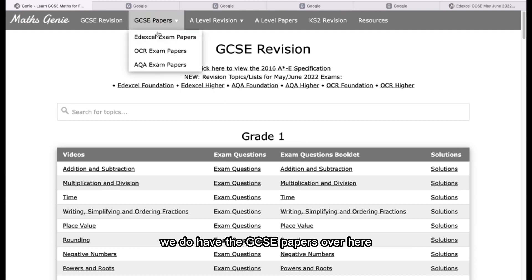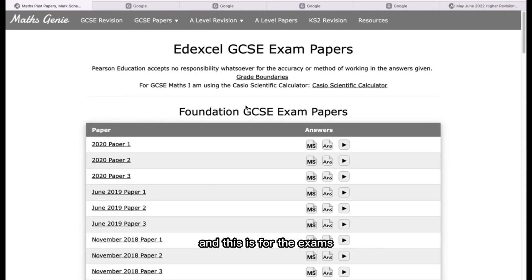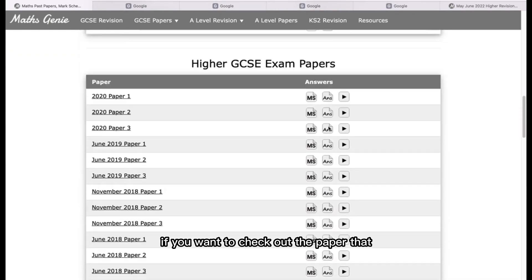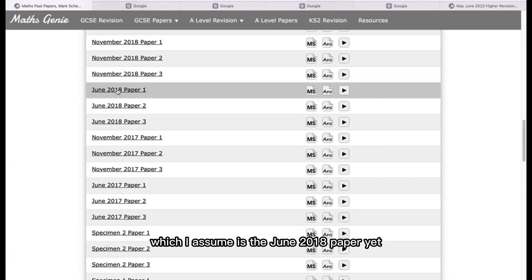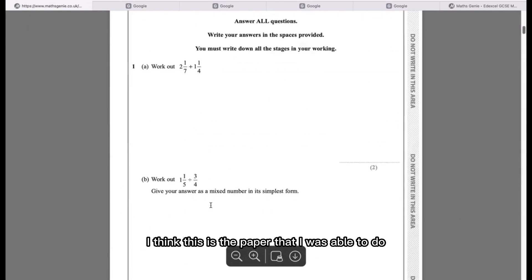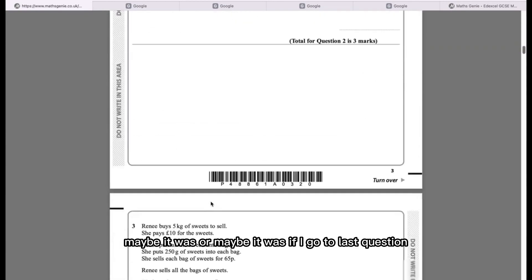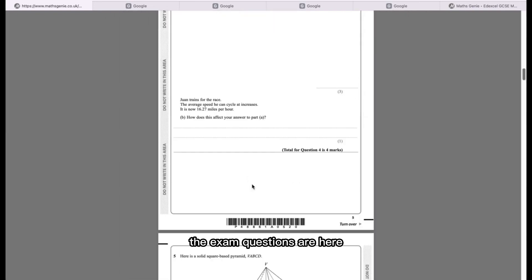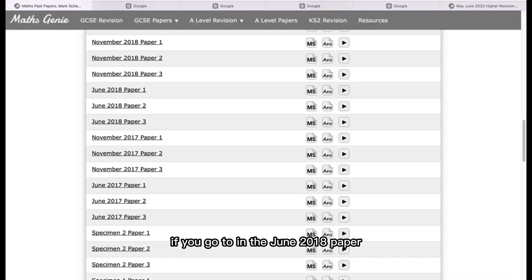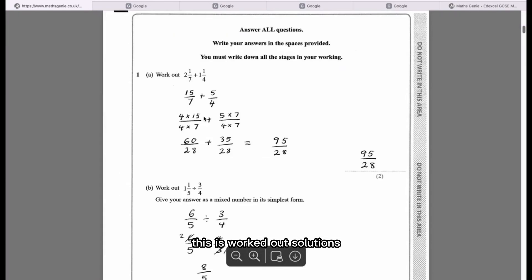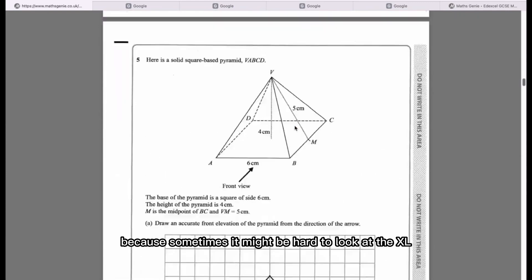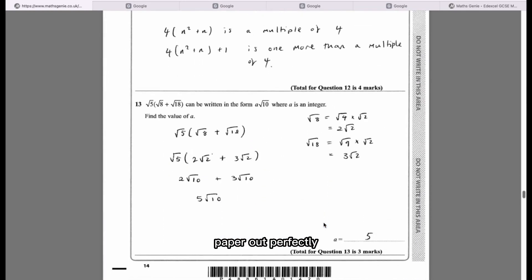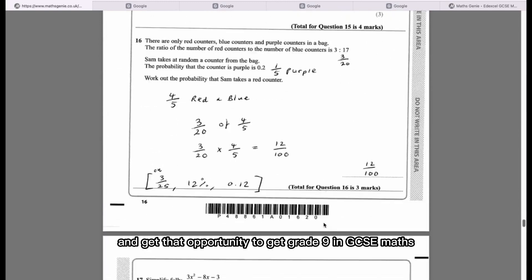Speaking of past papers, we do have the GCSE Papers tab here. This is for the Edexcel website specifically. If you want to check out the paper I sat, I believe it was the June 2018 paper. The exam questions are here, and if you go to the answers for the June 2018 paper, these are worked-out solutions. Sometimes it might be hard to read the Edexcel mark scheme, but Maths Genie has properly done the worked solutions for you, showing you how to work each question out perfectly.